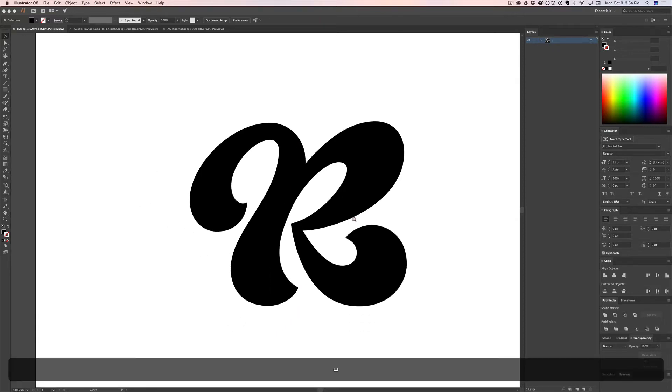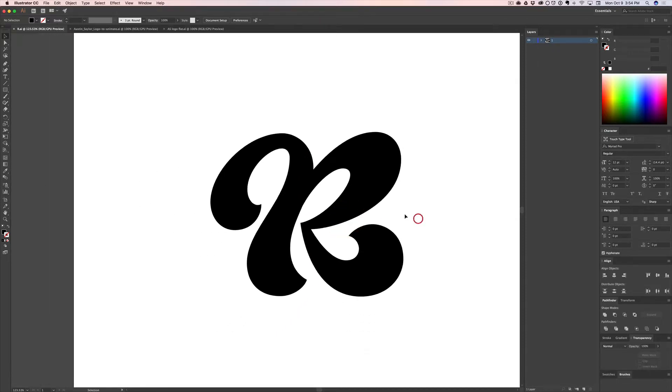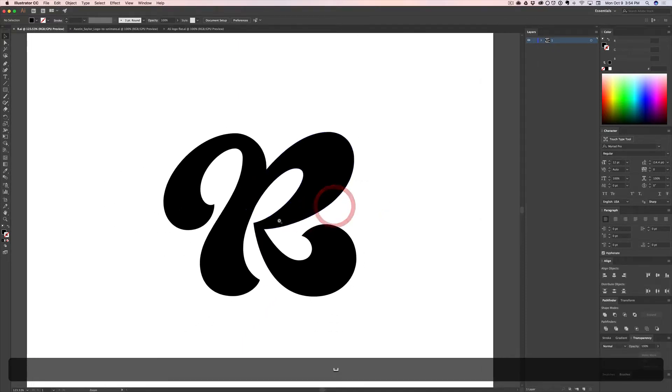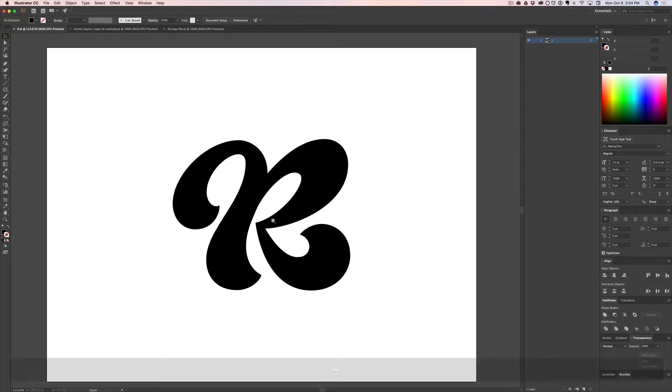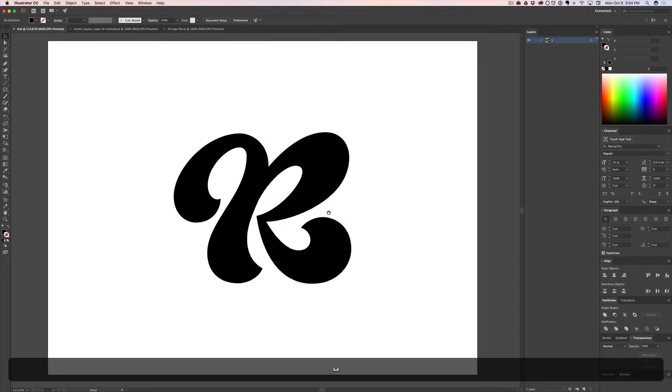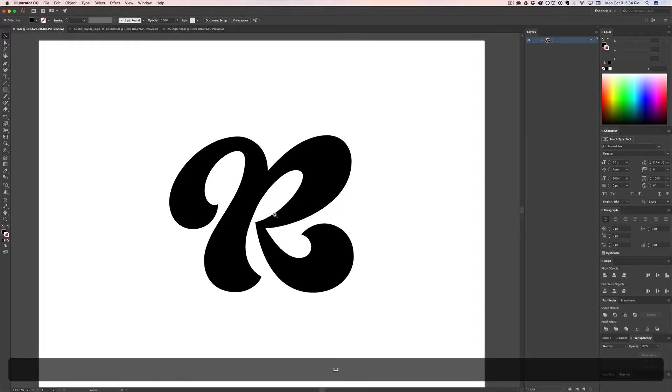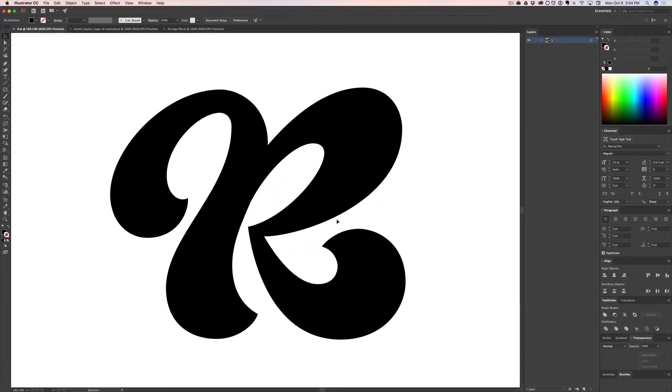What's up? This is Austin Saylor and today I'm going to show you how to properly set up your Illustrator files for importing and animating in After Effects.